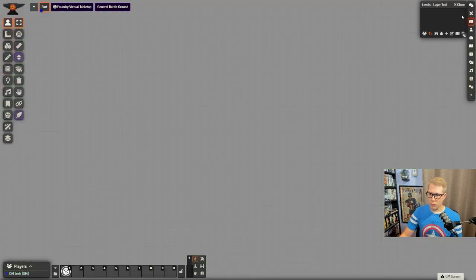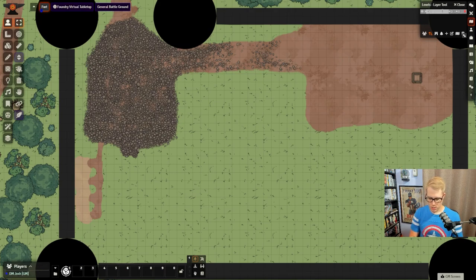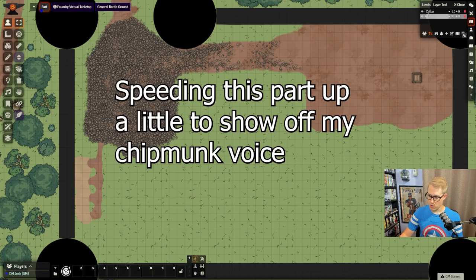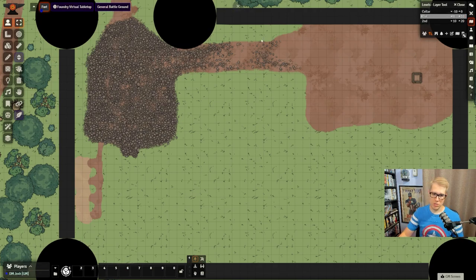Now we're going to come over here and set up our Elevation — Edit Levels, Add New One. We'll start with the lowest: Cellar, which will be negative 10 to 0. Then our ground floor from 0 to 10, and our second floor from 10 to 20. Starting at the first floor, let me turn off Edit and select this one — now this is only looking at levels 0 through 10.